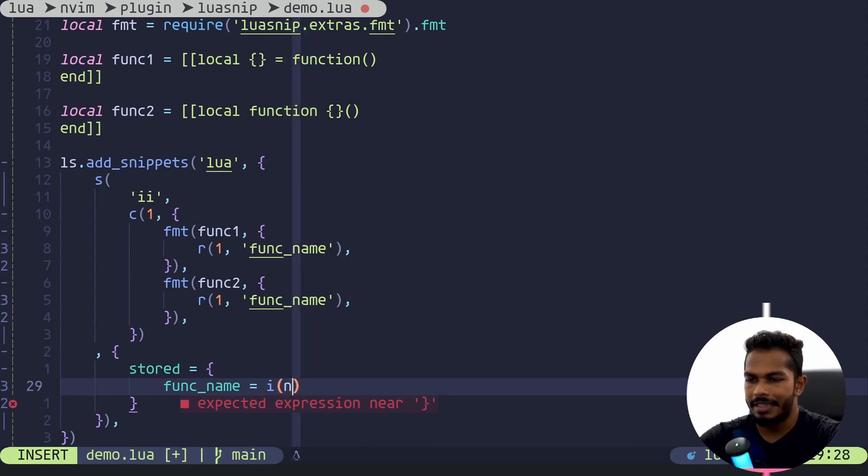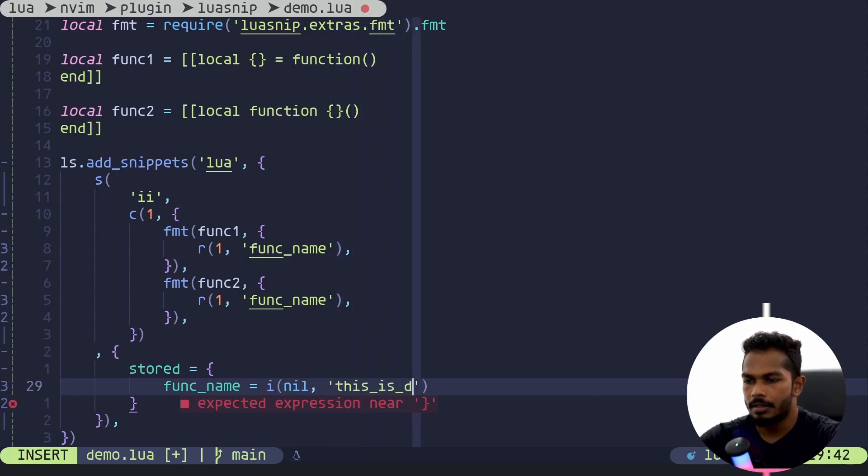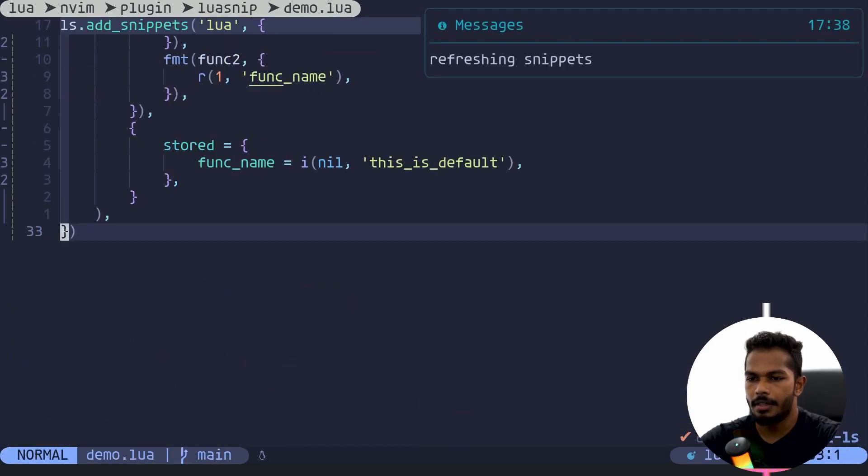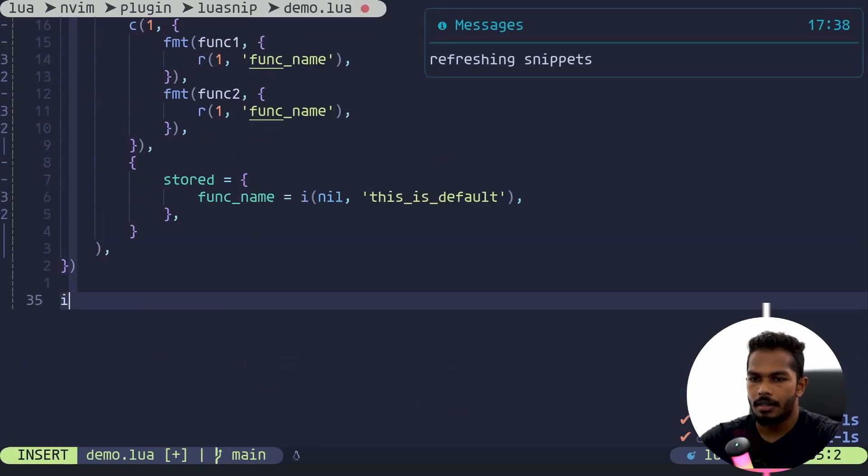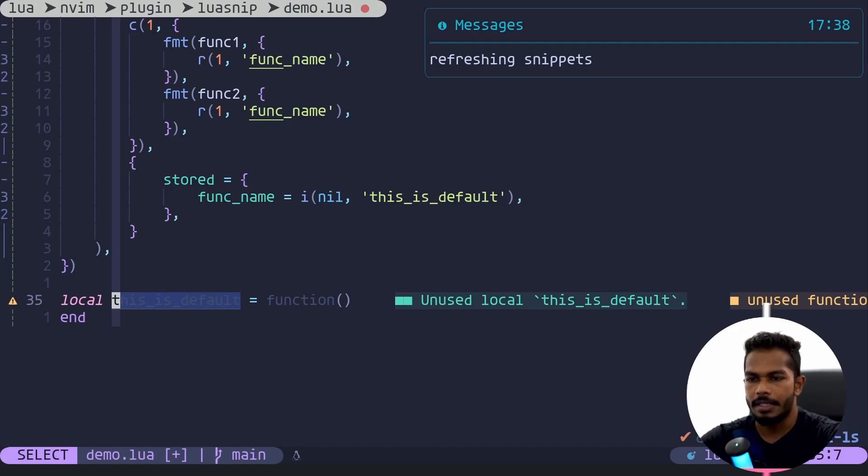So it's going to be insert node, jump index really doesn't matter so I'll just pass in nil, and we can add the default value, this is default. There we go. Now refresh and when I use this you can see we have this is default as the text.